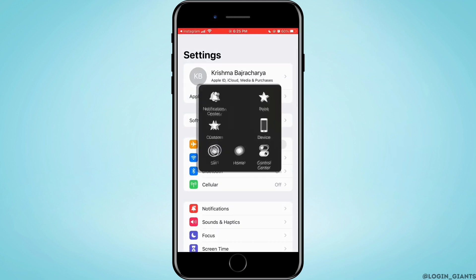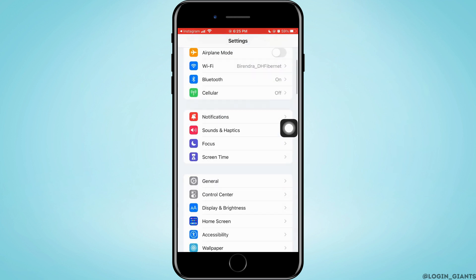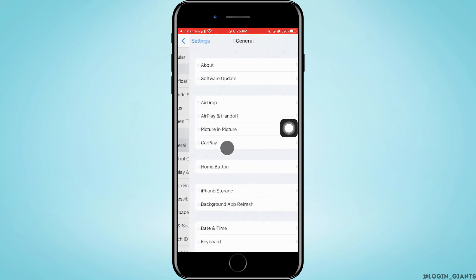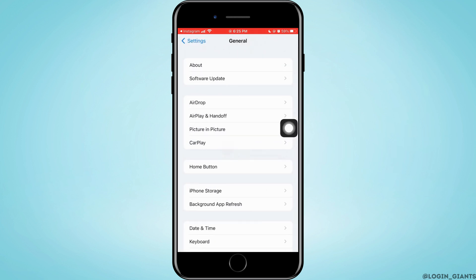Now it will open up your Settings. Here you want to scroll down and tap on General.